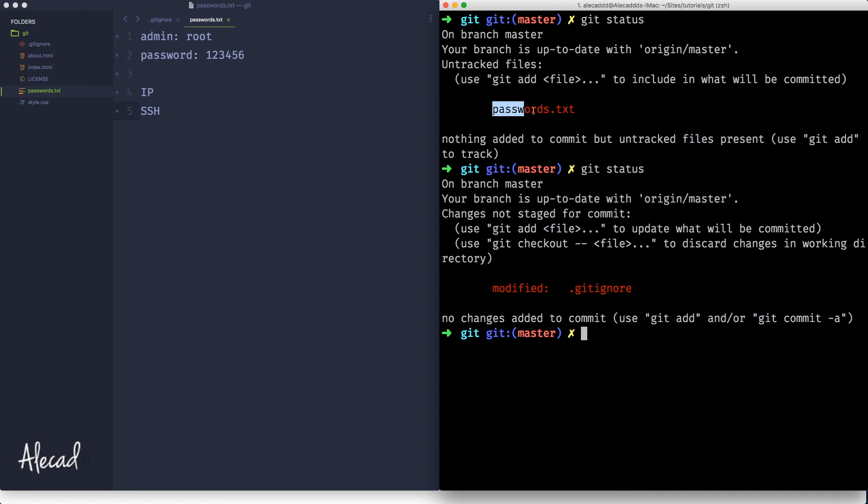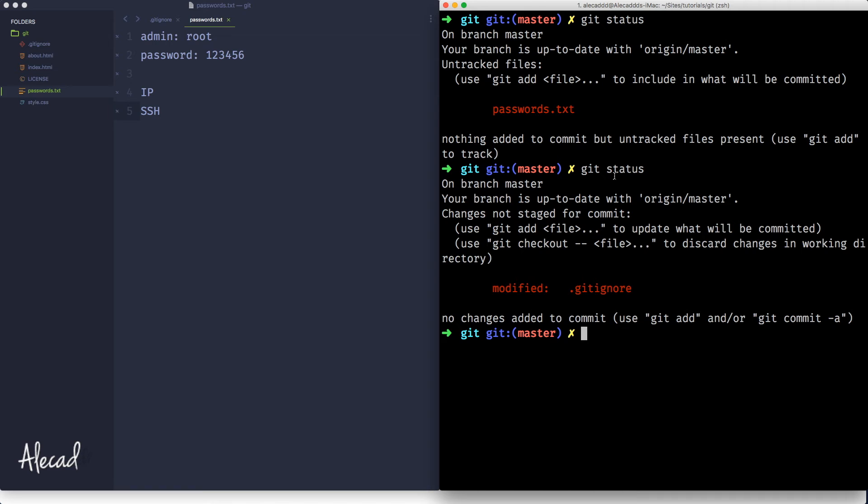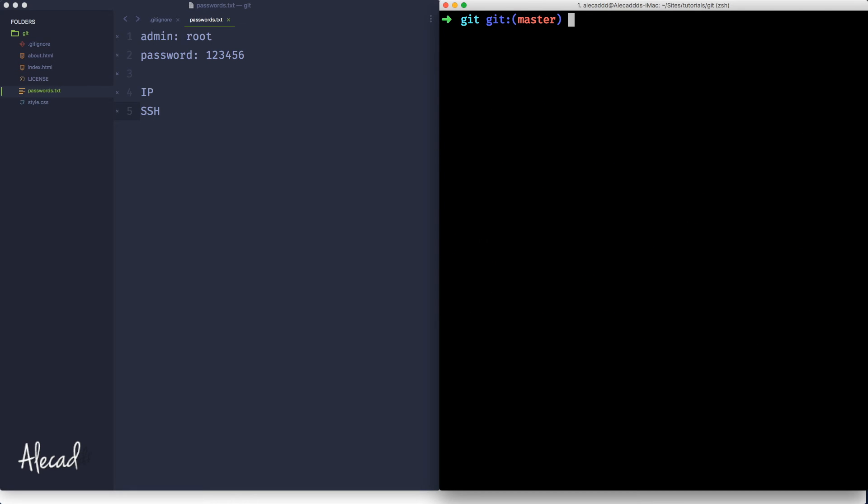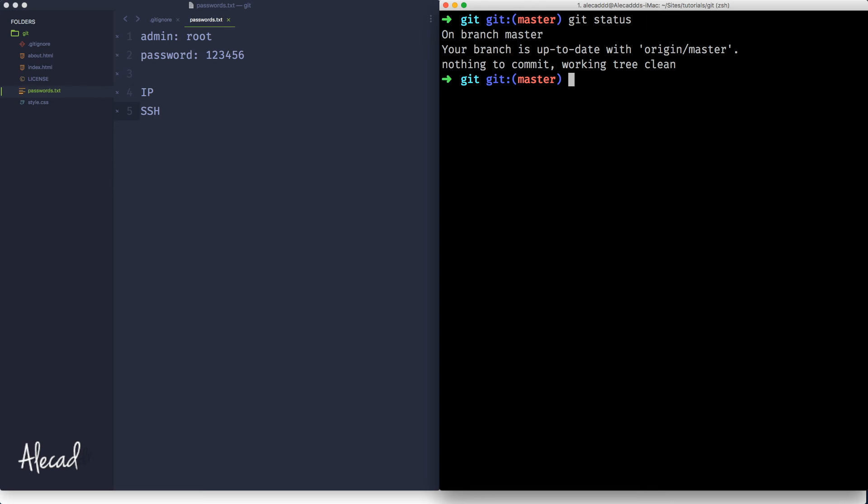But if you notice, we're not going to have the password.txt anymore because even if we modified it and we didn't add it, we didn't commit to our repo, we just have the gitignore. The password is completely ignored. So let's say git commit -am and this is a shortcut to git add everything and commit and write a message directly in just one simple command, fixed typo in gitignore. That's perfect. So now if I say git status, I have nothing.